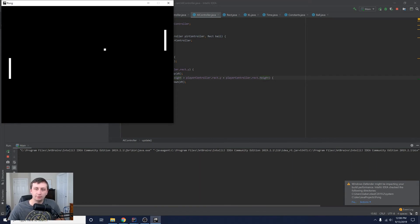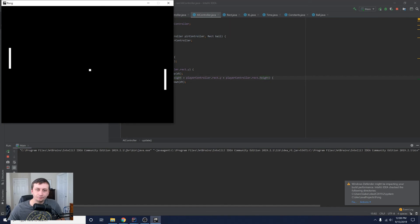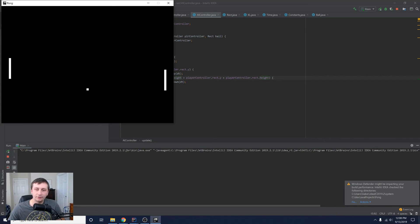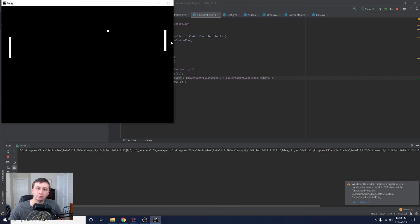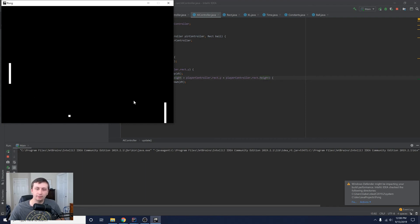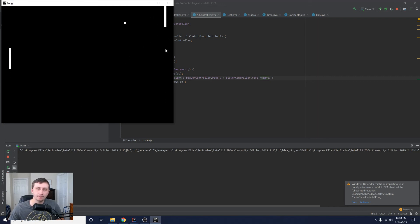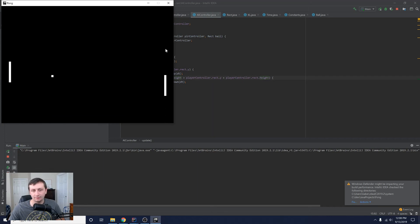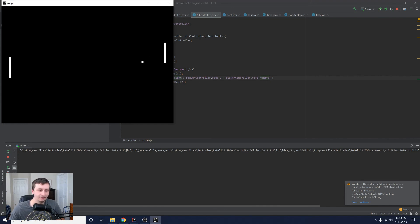You'll notice it moves exactly the same way we do because we're giving it the same functionality — same speed, same top/bottom boundaries, same ball bouncing behavior. This is basically Pong — we're basically done! In the next video, we'll make the ball's bouncing more interesting. Right now it just flips the x-direction; we'll check where the ball hits the paddle and bounce it off at an angle to add more complexity. Hope you enjoyed this video — please like and subscribe, and stay tuned!